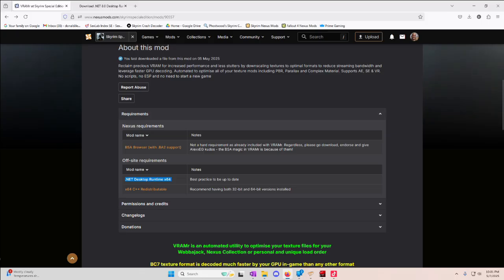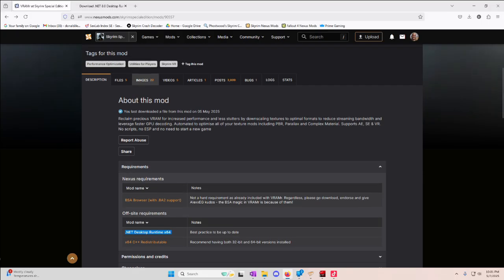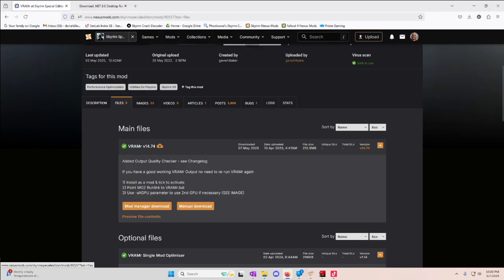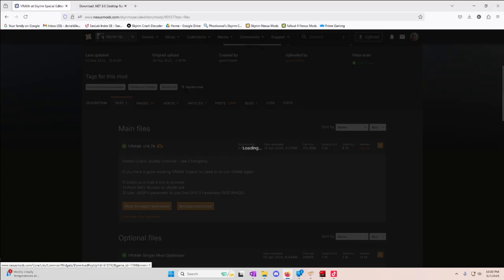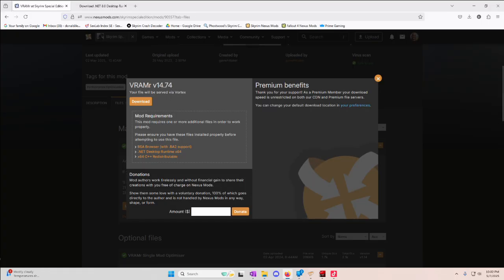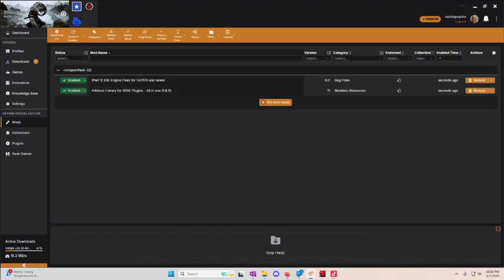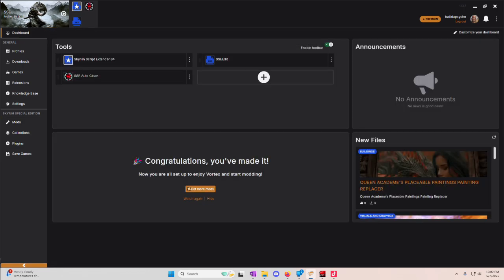We're going to go back here to VRammer. We're going to go to the Files tab, and we're going to Mod Manager. Download this. We got that. We got that. We got that. Download. We didn't get the first one. It's included, but you know what I mean.